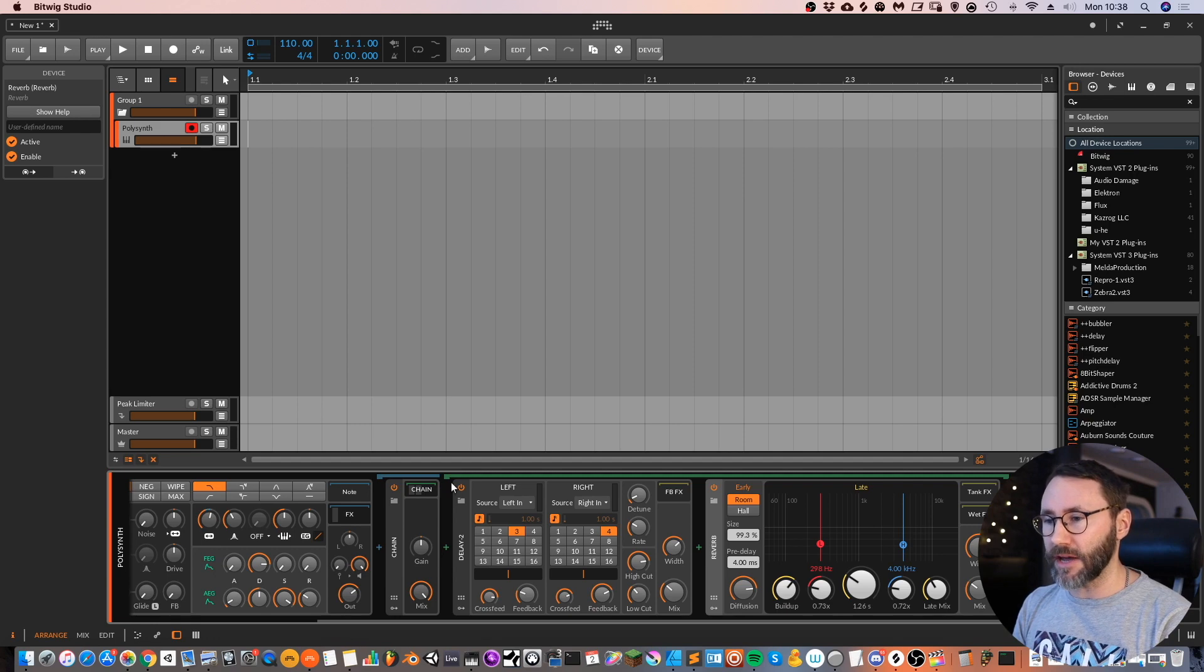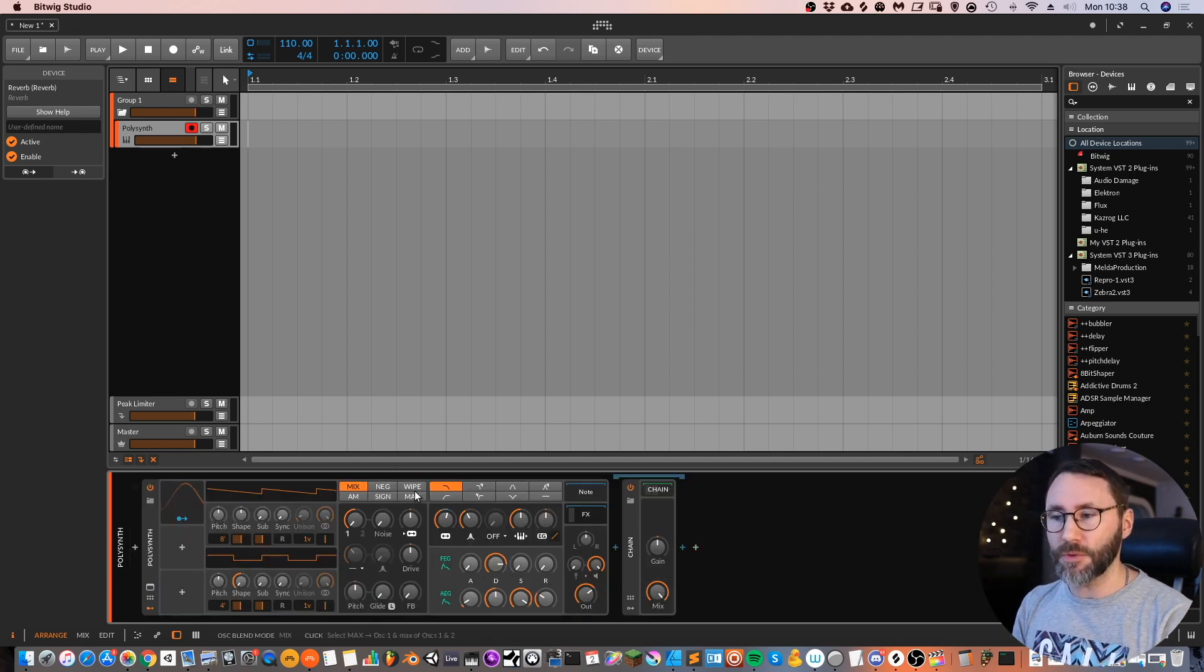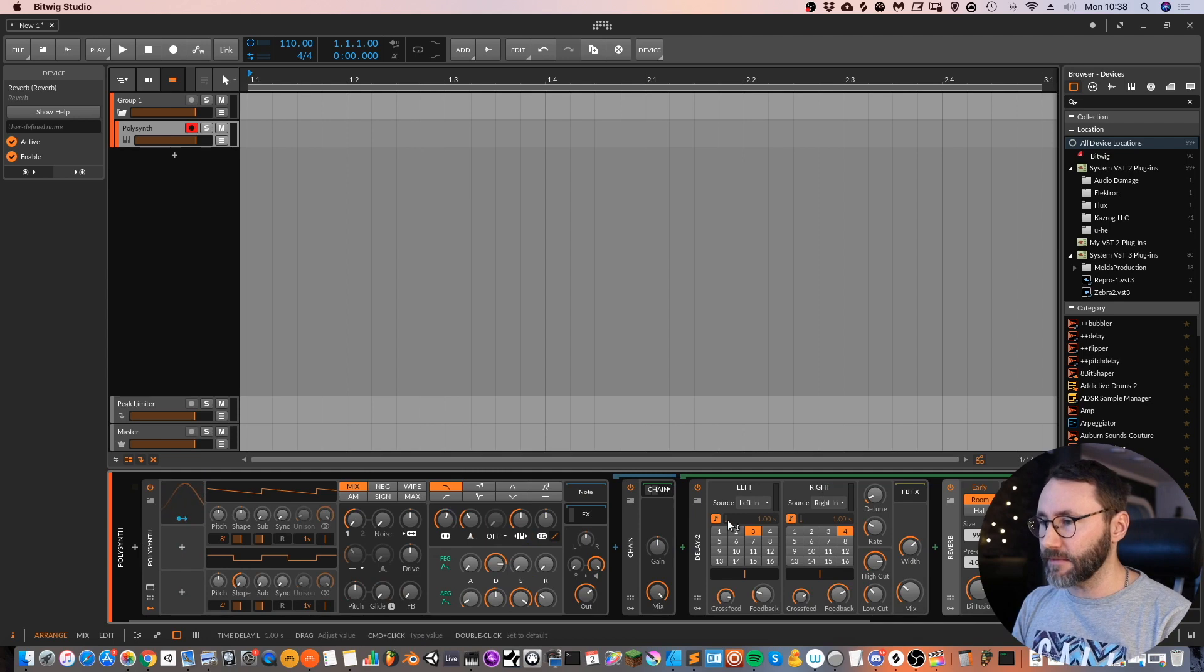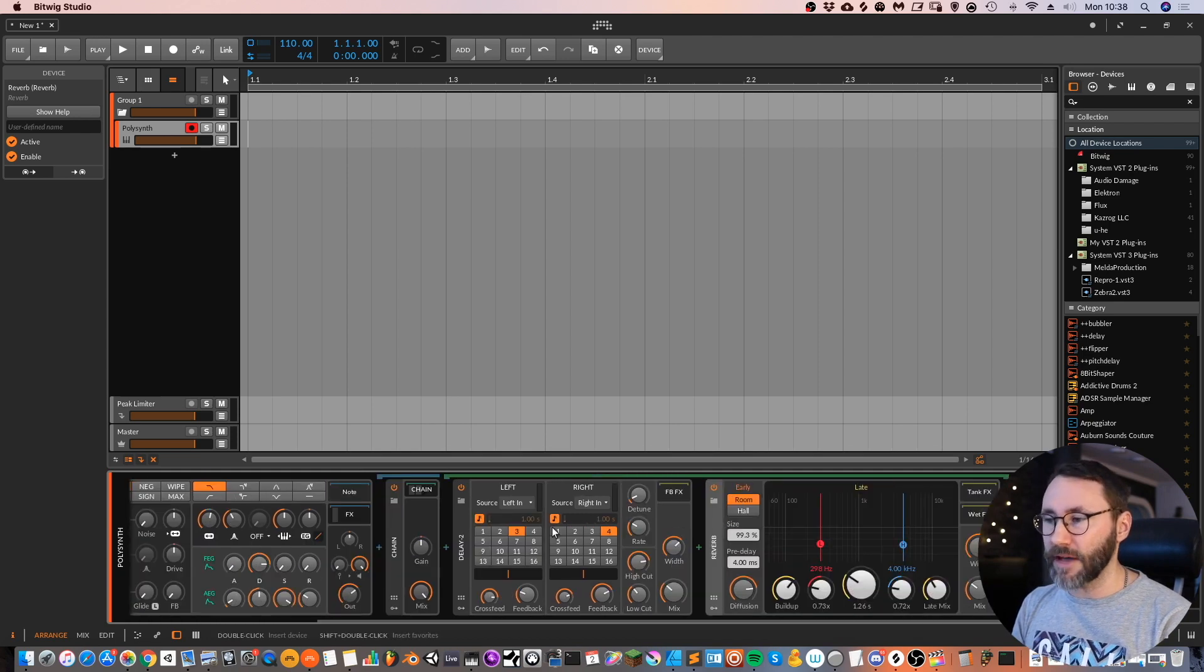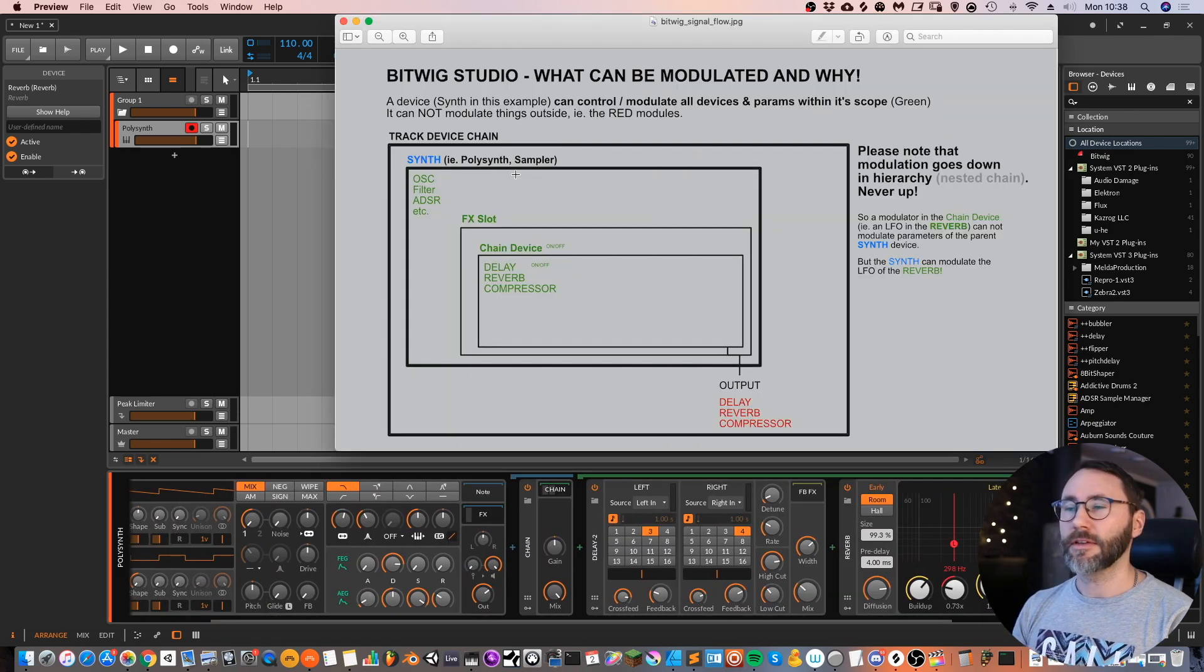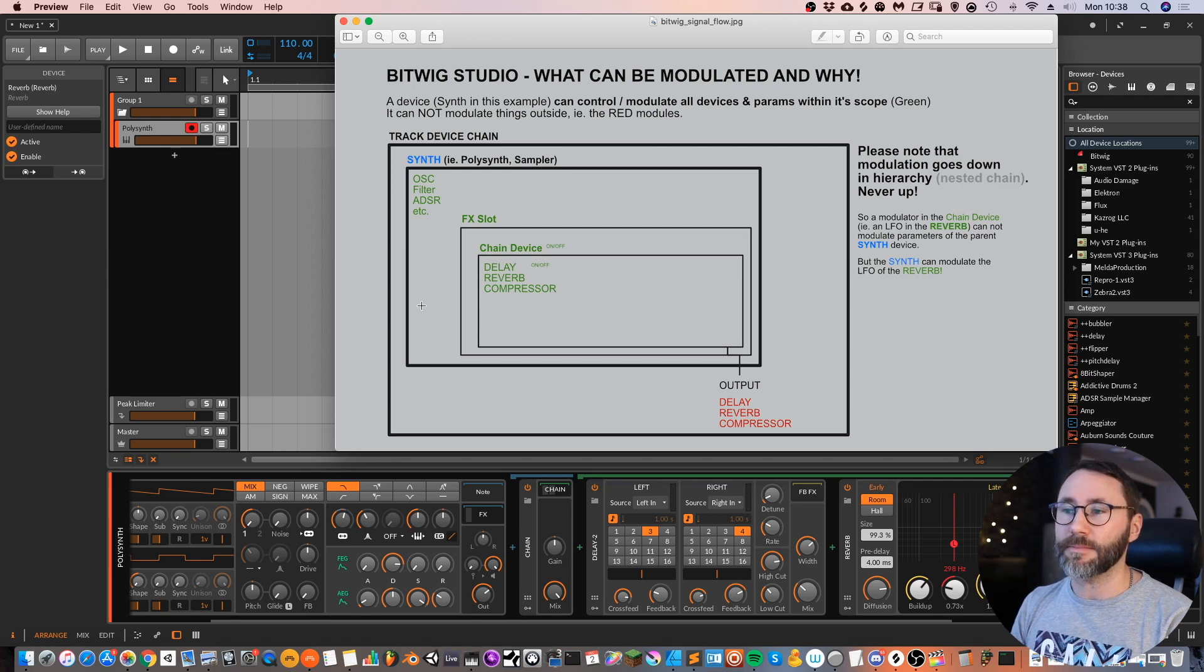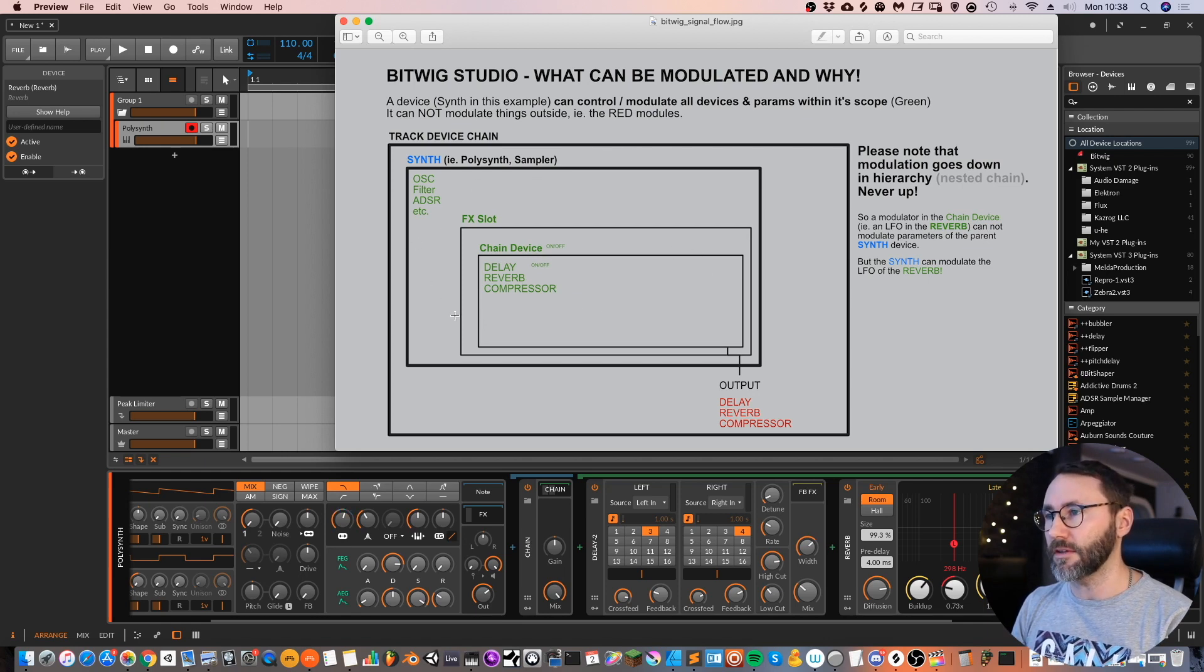And Bitwig actually shows this to us how these devices are nested by showing these little lines above the effects. So above the chain we have this blue line. And then within the chain container, the chain device container, we have the delay and reverbs. So now we basically have the exact same device setup as shown in this image.